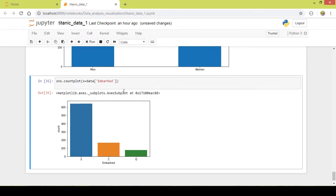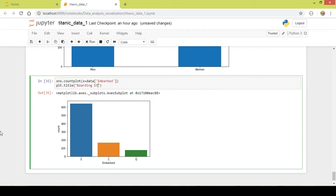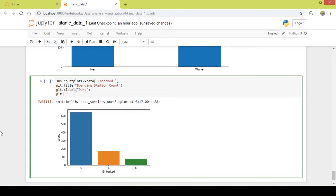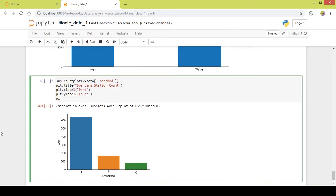As usual I write plt.title — the title will be 'Boarding Station Count'. Then plt.xlabel will be 'Port', and plt.ylabel will be 'Count', and finally plt.show. I will run this part of the code.